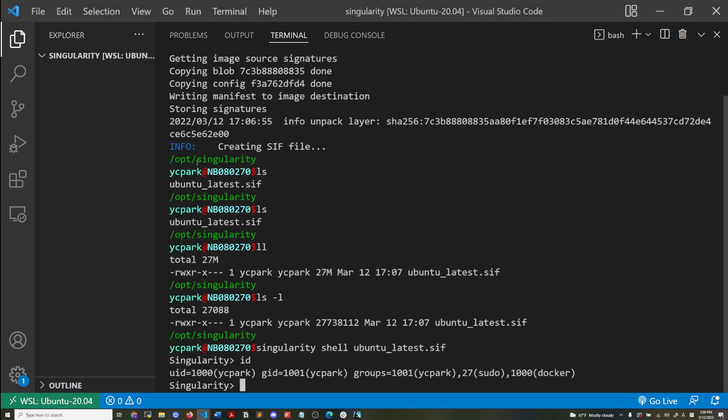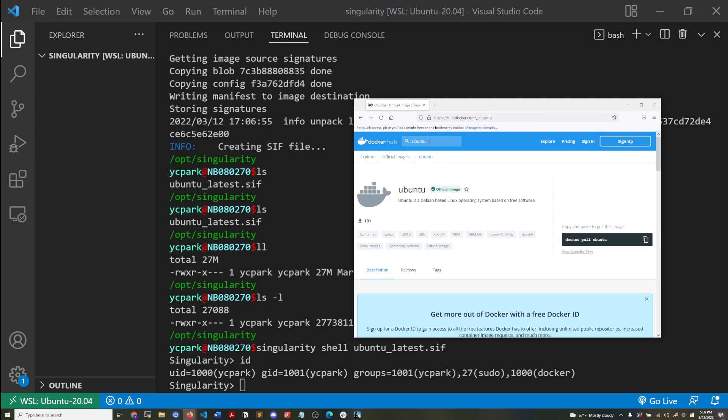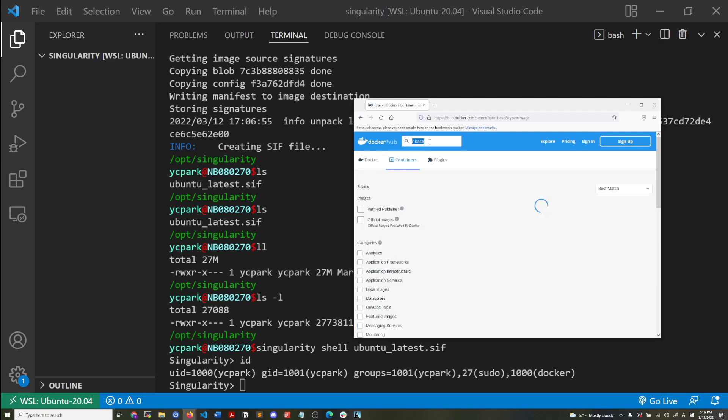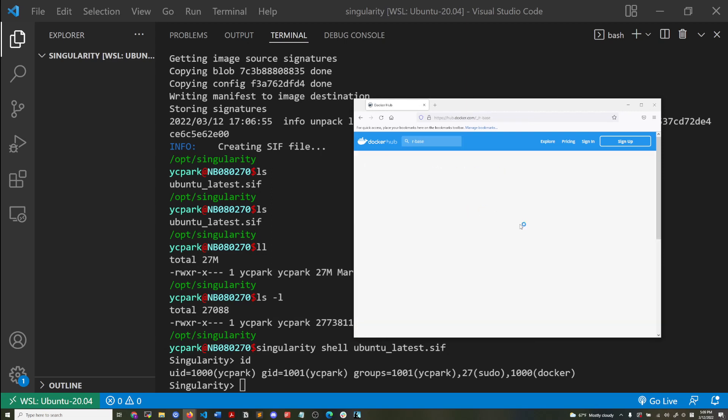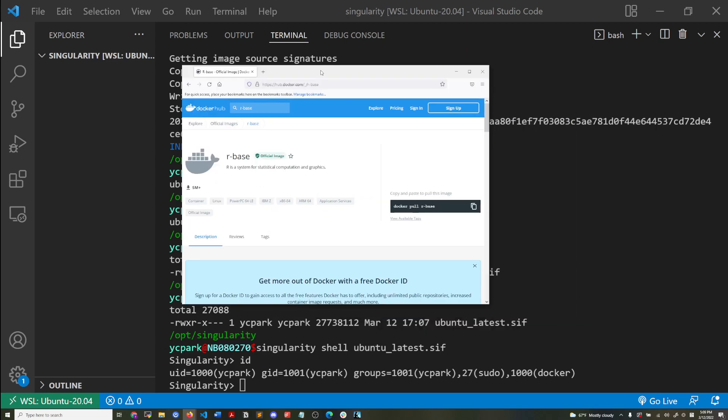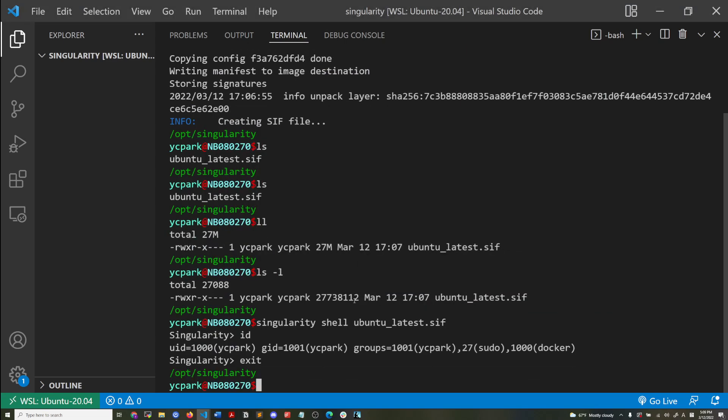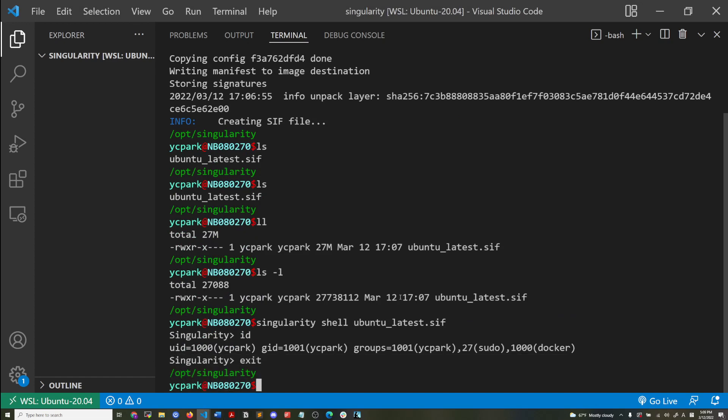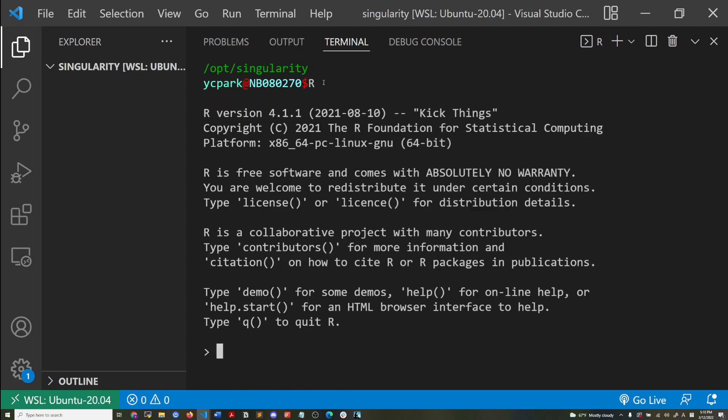So before we end, I'm just going to quickly show one more thing. So now for the reason why we might use a Singularity container, so there's the R base container. I'm going to go back into my host file system. And I do have R installed. The R version that's installed on my computer is 4.1.1.